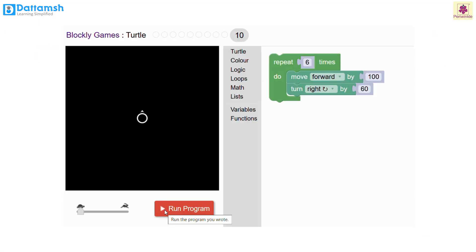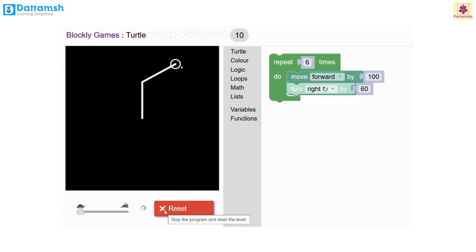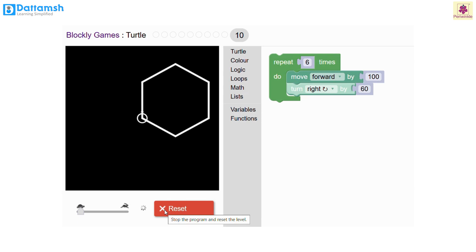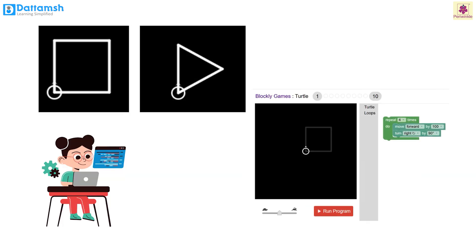You already know that this small circle is called a turtle. Imagine this little turtle can understand your instructions and draw anything you want. Here, for example, the turtle draws a hexagon. What if you could tell the turtle to draw a square or a triangle? Are you ready to be the turtle's teacher?